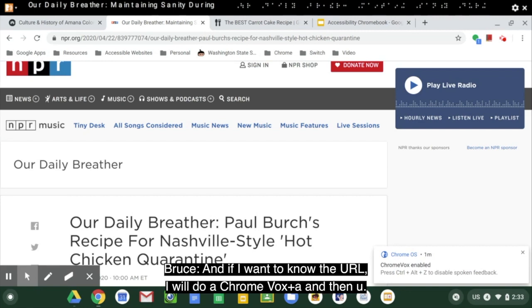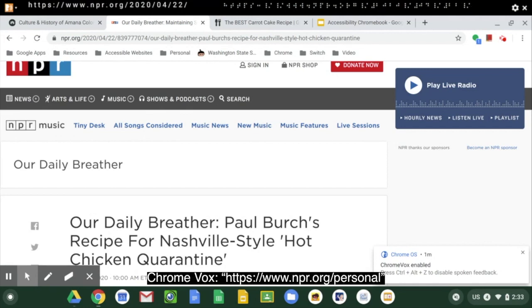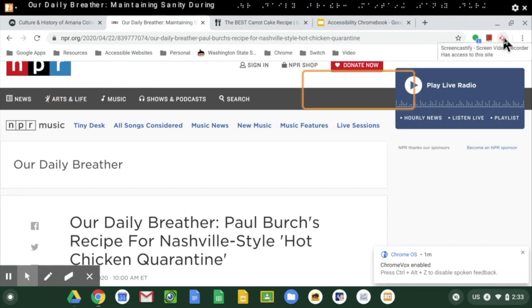And if I want to know the URL, I'll do a ChromeVox A and then U. Https colon slash slash WWW dot NPR dot org slash personal. Our daily breather.